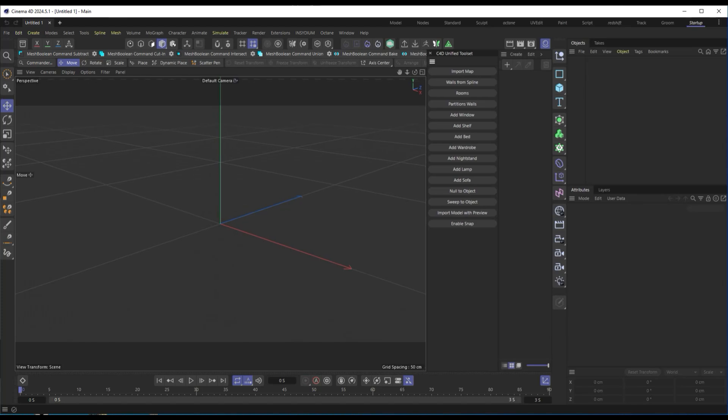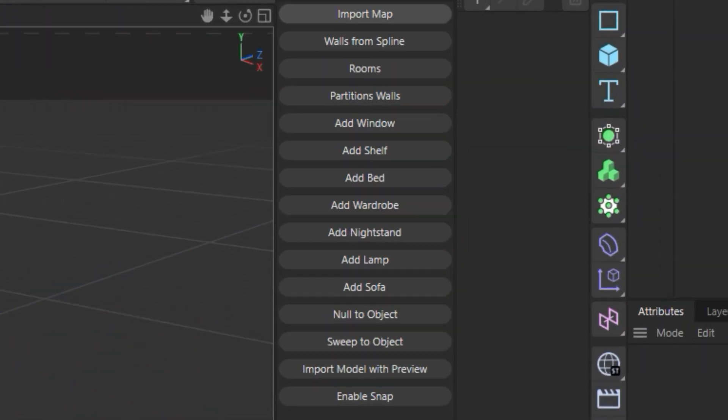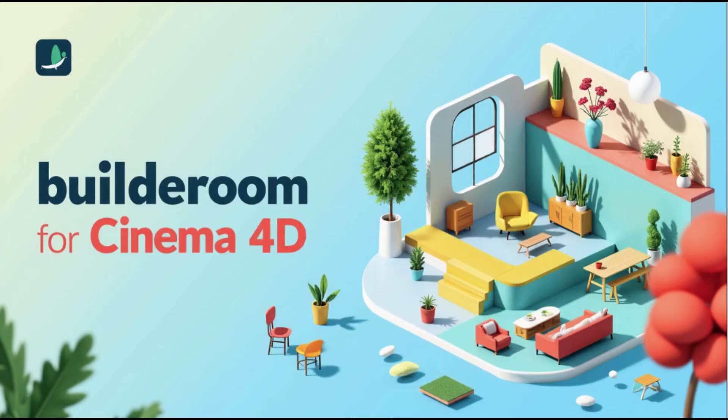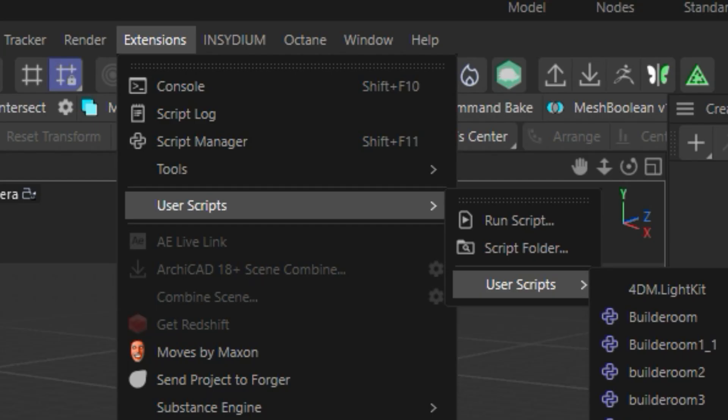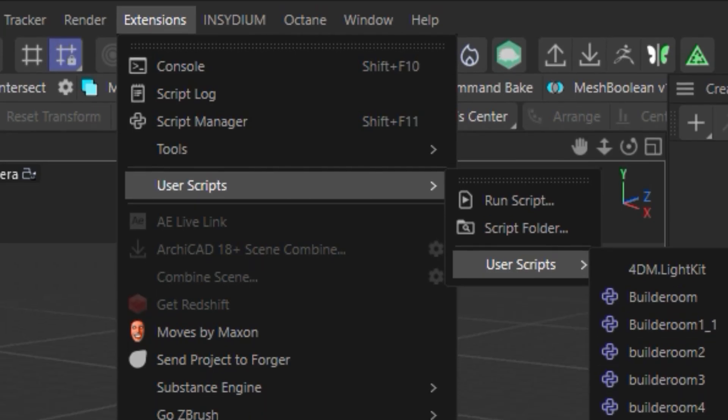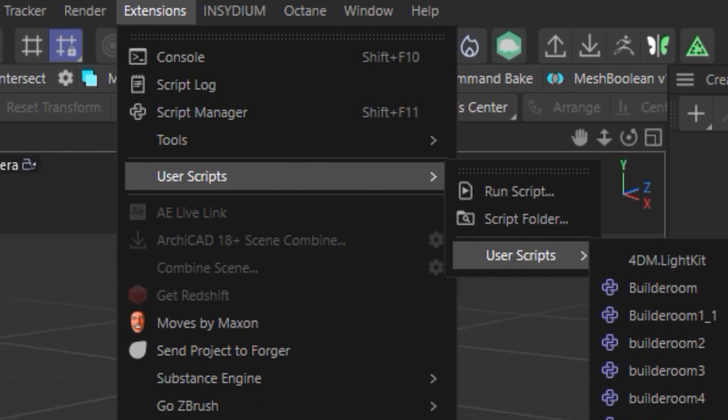If you work in architectural visualization or interior design, this tool will save you a lot of time. Let's see how it works. Launching the script and user interface.